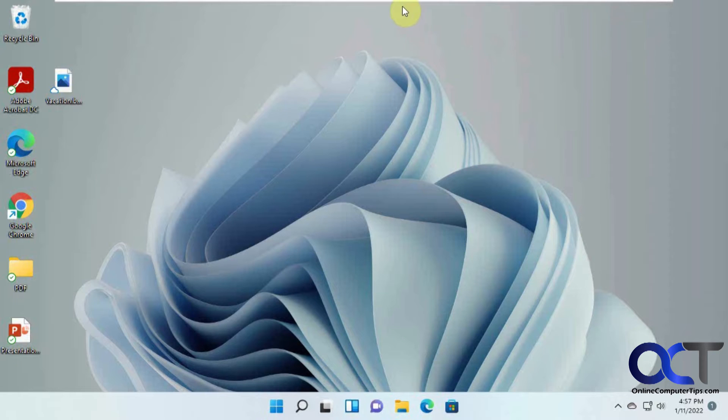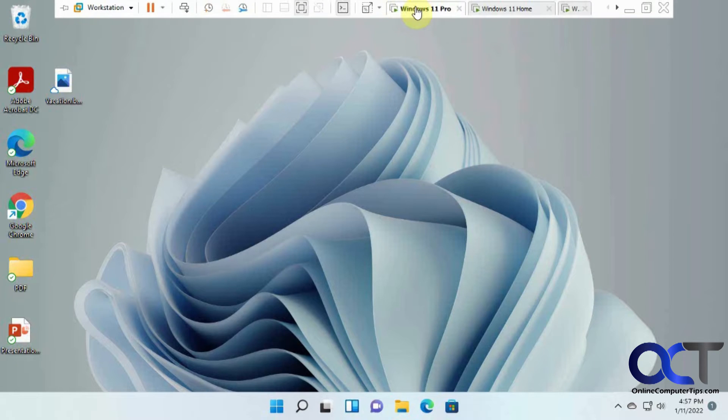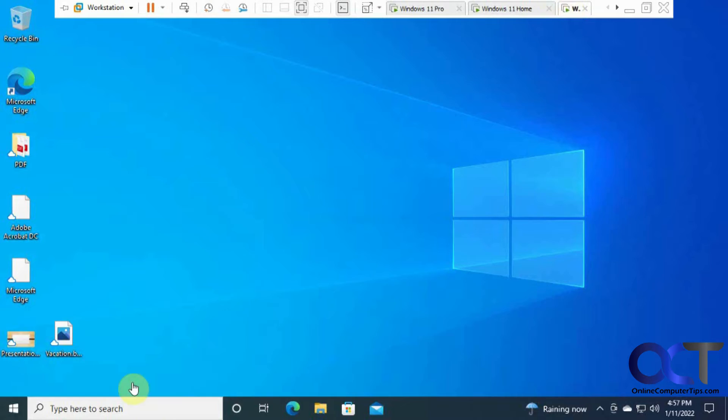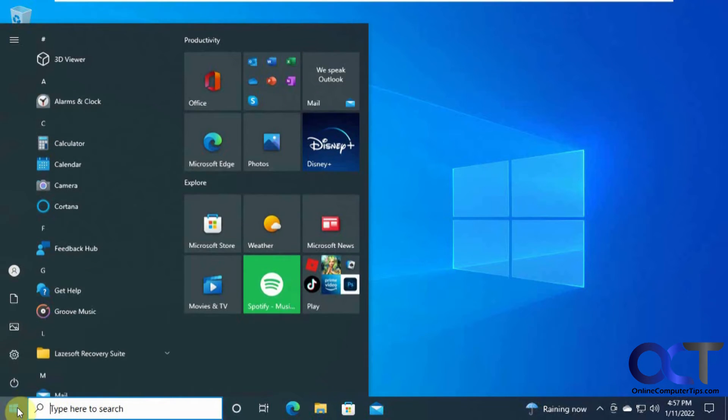And then we have the same thing going on here, and then for Windows 10, it's kind of similar.